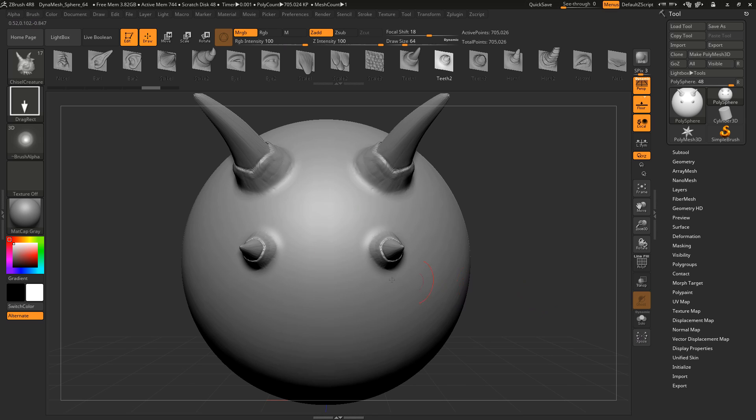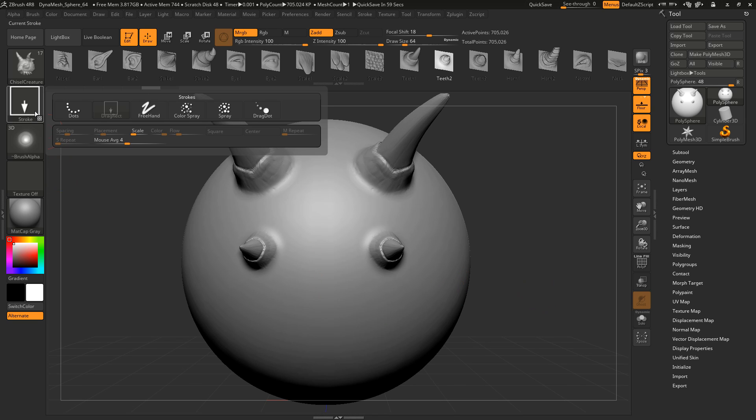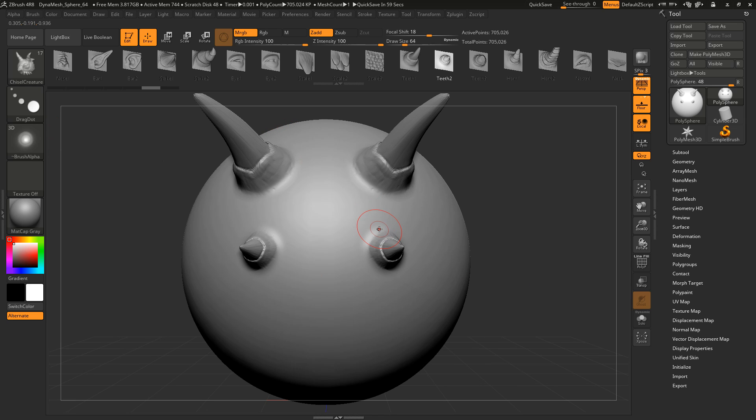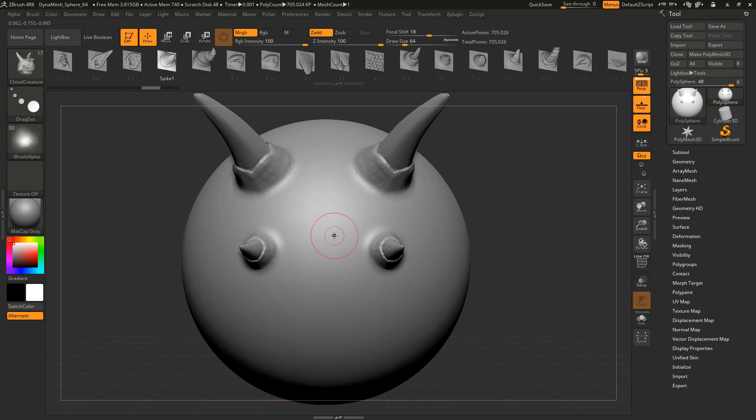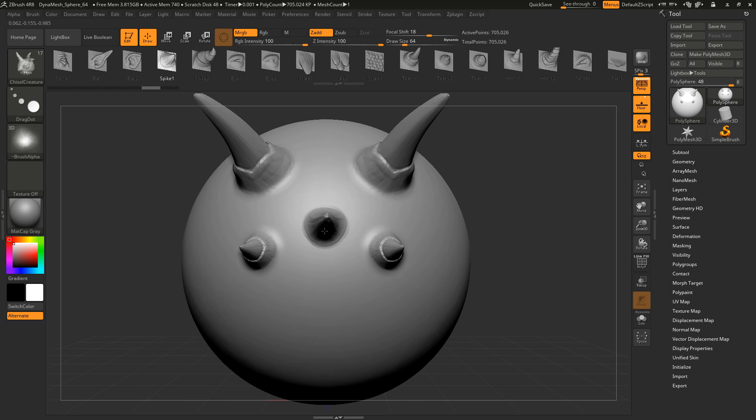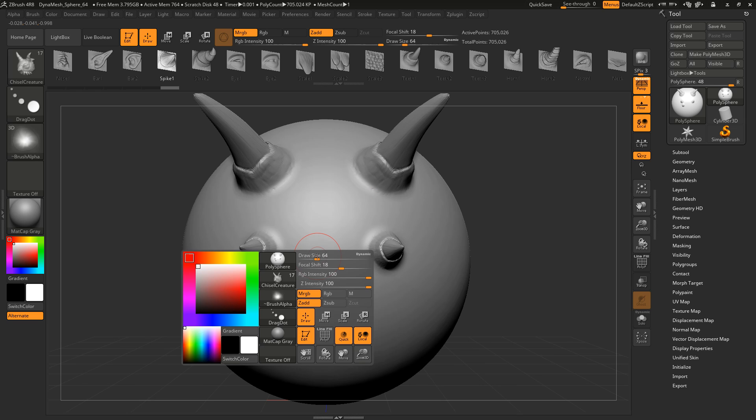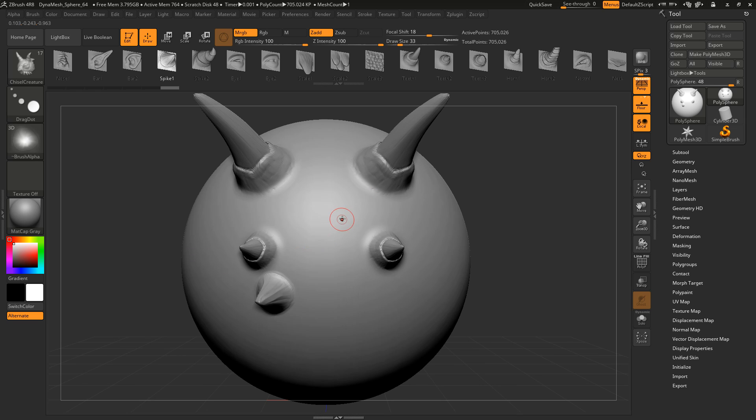Okay, for example, let's switch from the drag rect to the drag dot. Alright, and now I select a different VDM brush. And now I can only define the position on my mesh. The size is always the same, and it can be defined by setting the draw size of the brush.